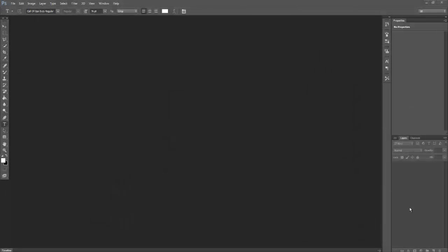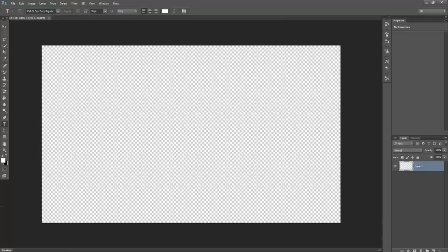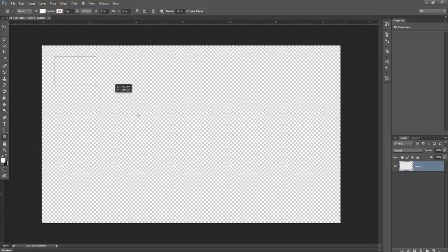Hey YouTube, what is going on? Today it is Step On A Gaming. I'm going to show you guys how to make your thumbnails more appealing for your YouTube channel. You want to file new, you know the basics — 1280 by 720 — and click OK. You're going to want to get your rounded rectangle tool.